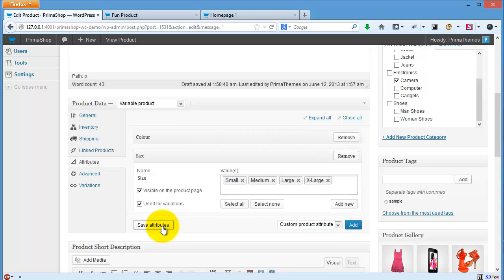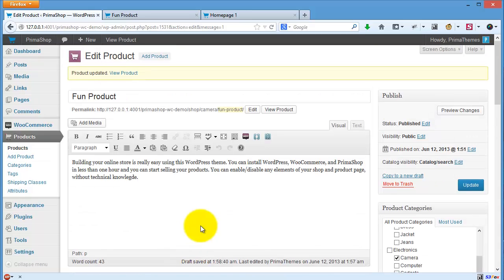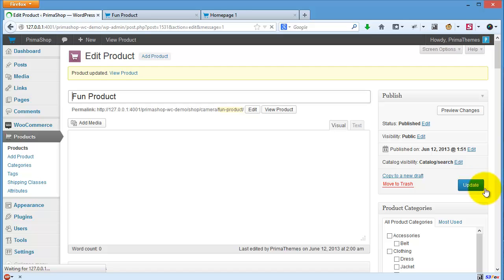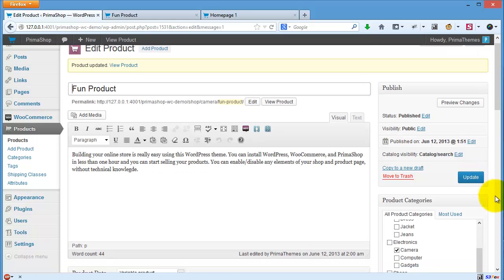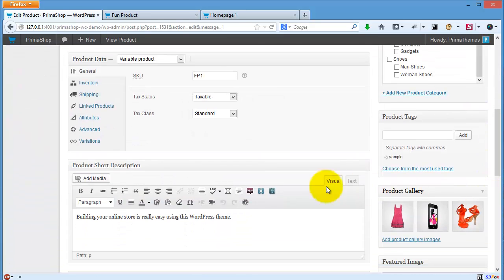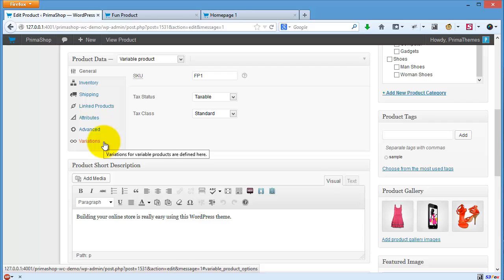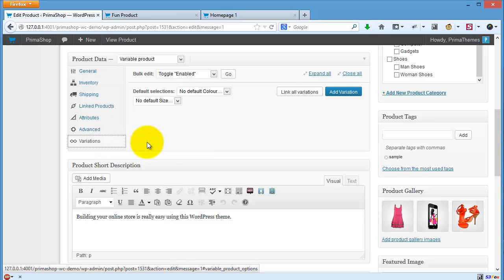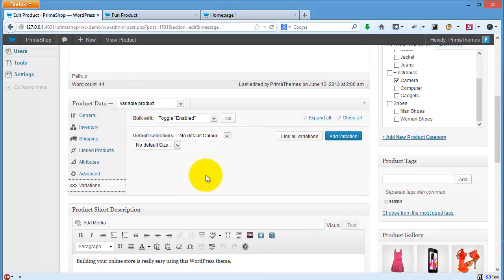Now don't forget to update your product first, and then let's go to the variation tab.